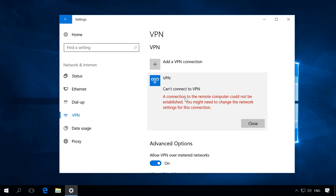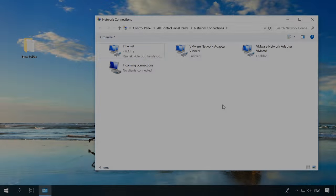Sometimes when connecting, you can see an error saying "A connection to the remote computer could not be established. You might need to change the network settings for this connection." In this case, you should modify the incoming connection settings on the server computer — specifically, specify the pool of possible connected IP addresses. To do it, go to the server computer, then Network and Sharing Center > Change adapter settings.